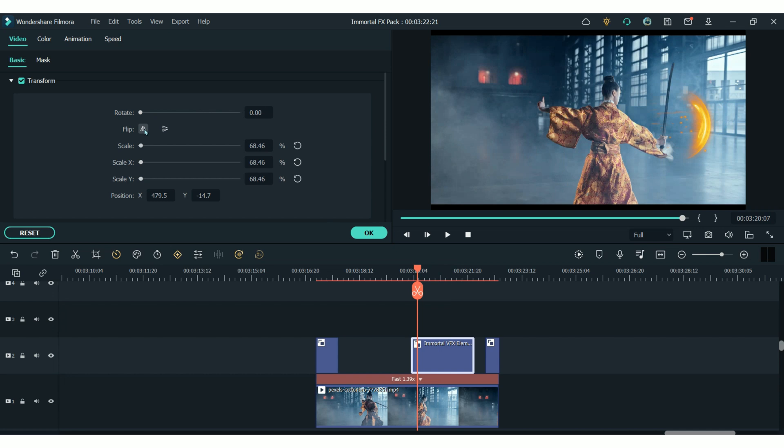And a little tip here, don't forget that you can flip or rotate the elements if they don't line up perfectly for you.